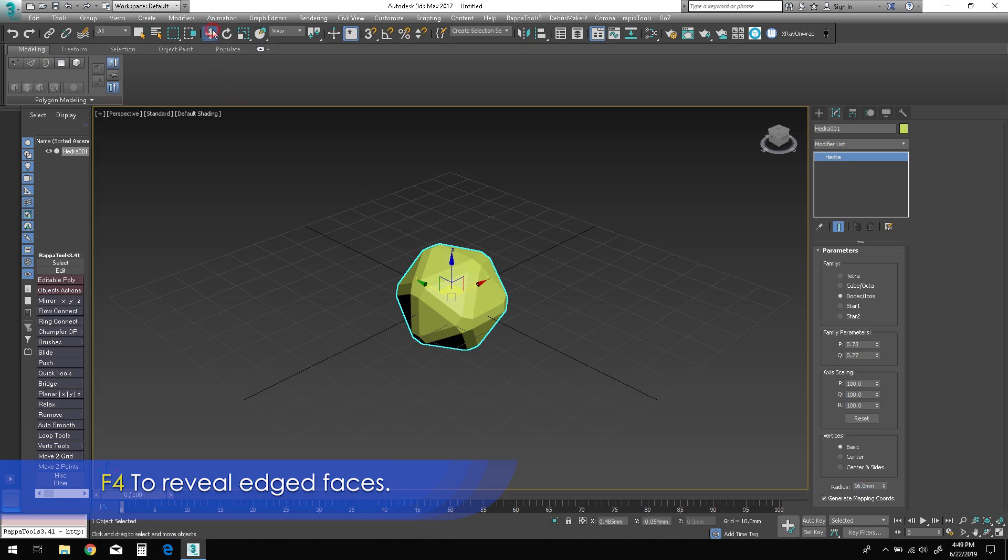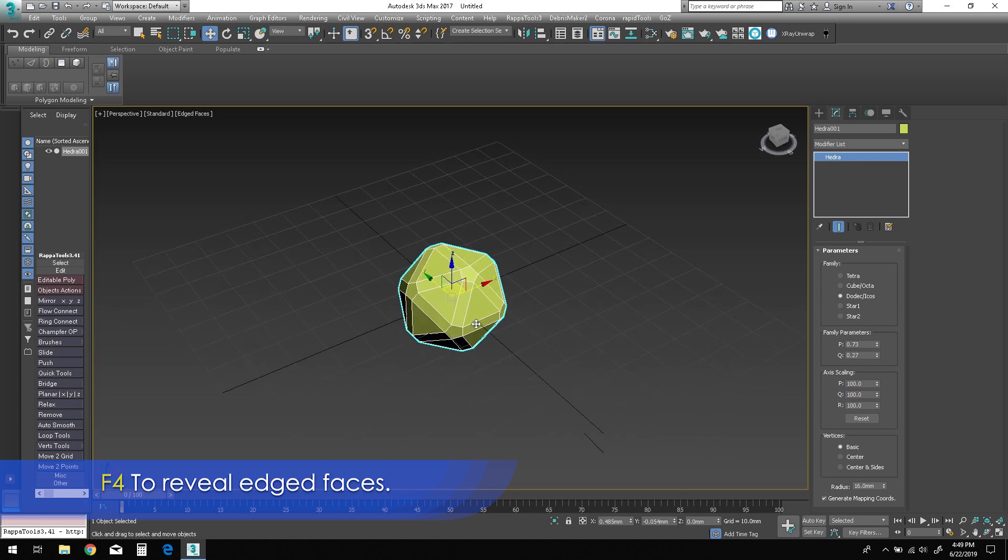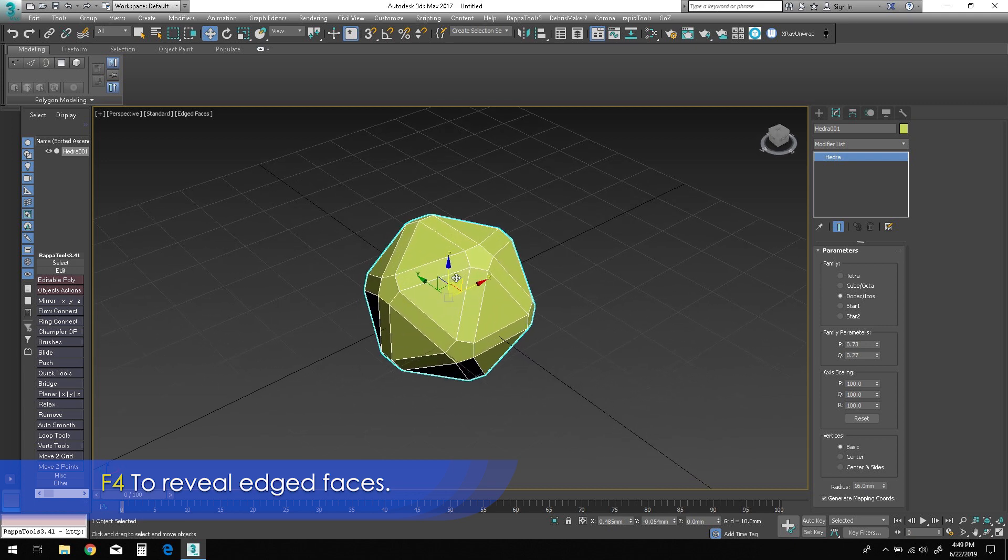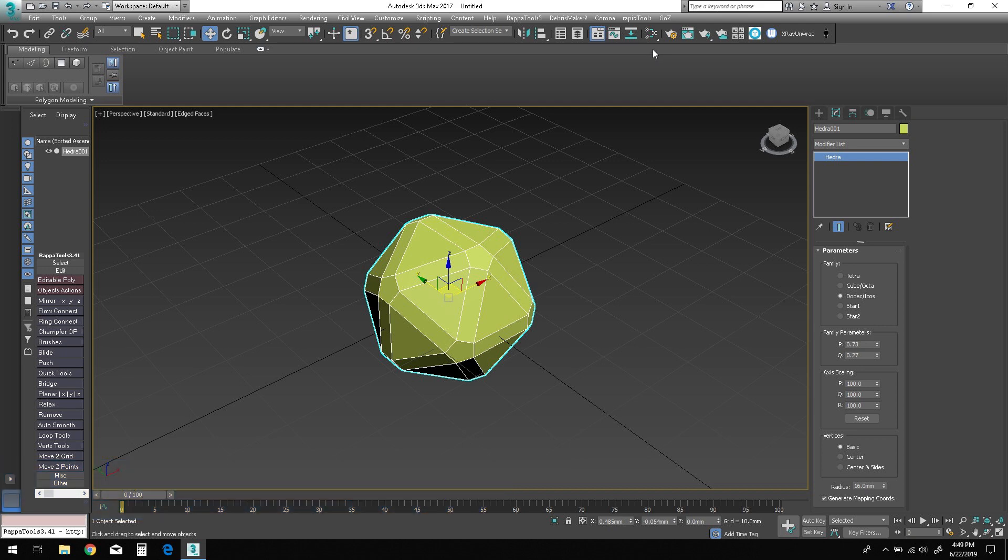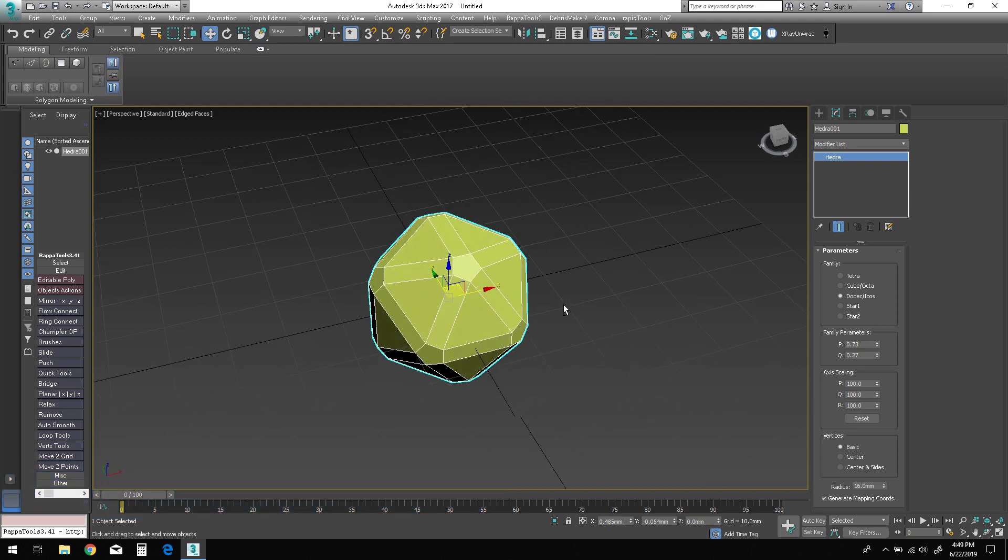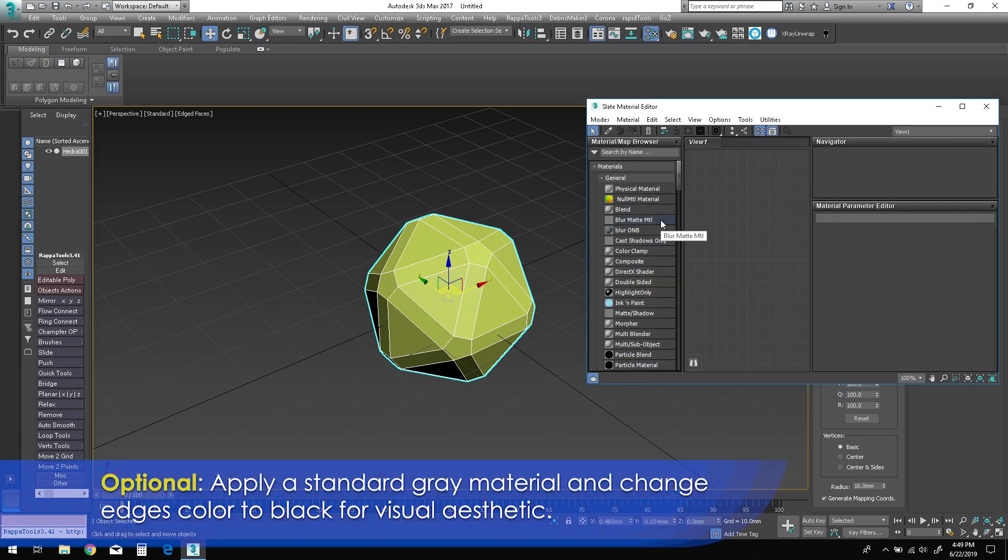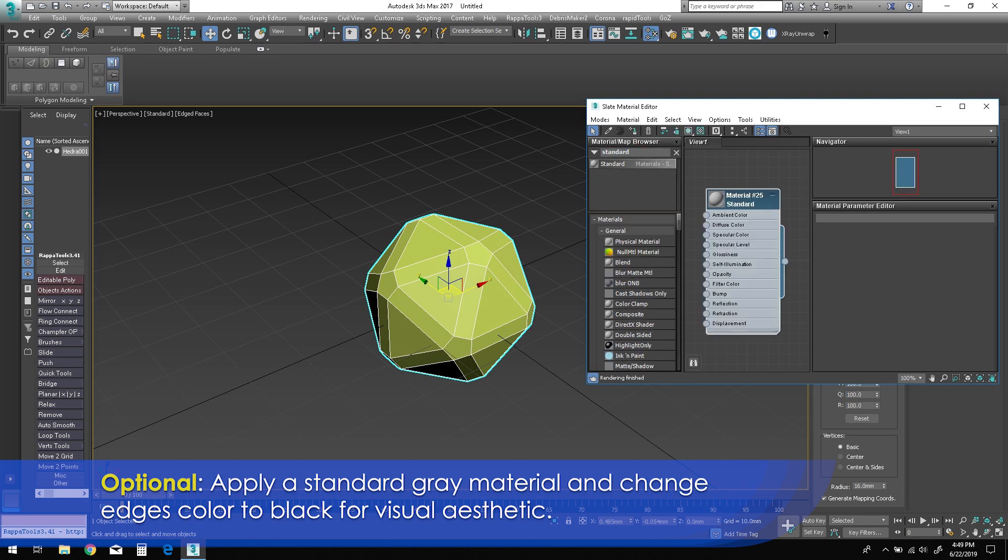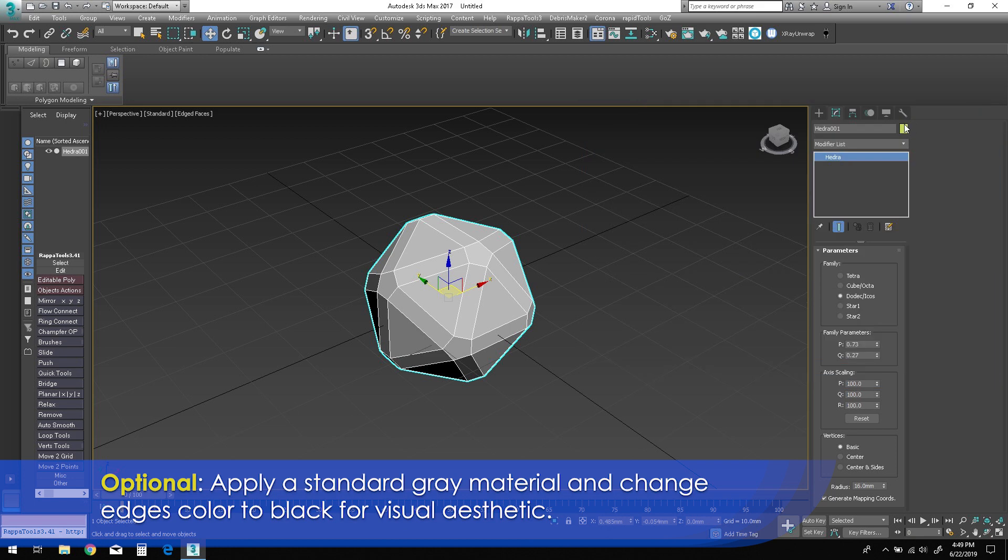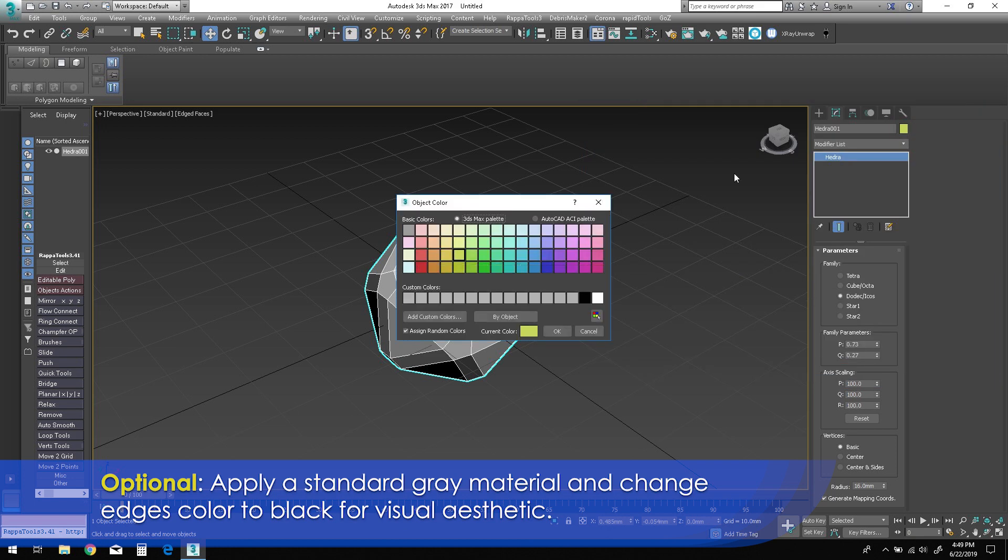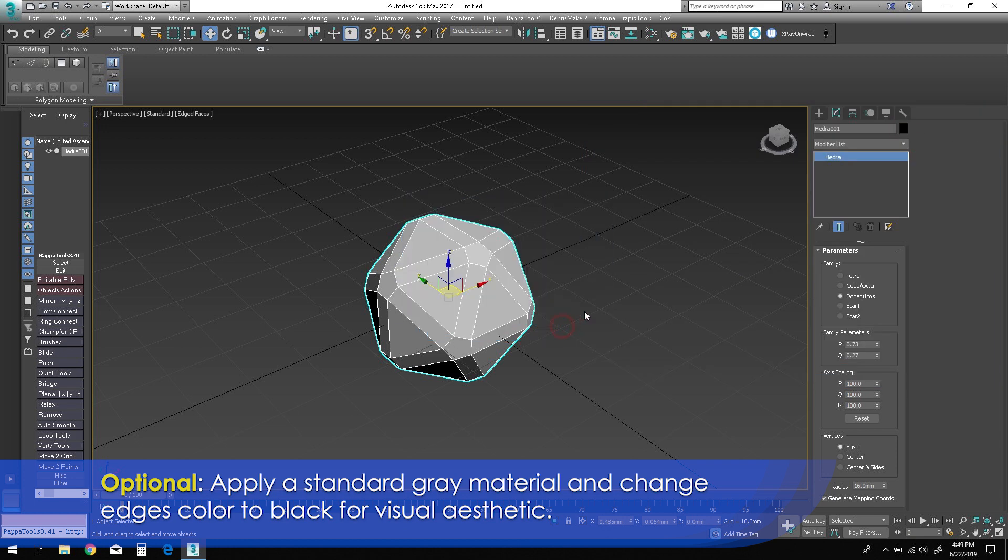Press F4 on the keyboard to reveal edge faces. I usually prefer to add a standard matte gray material to the object and change the wireframe edges color to black. This is of course optional, but it tends to enhance the modeling workflow with clearly defined visual cues and allows for a more streamlined aesthetic to the object you're working on.